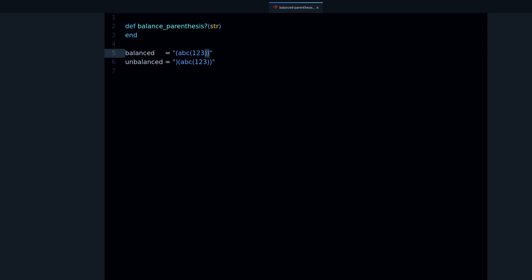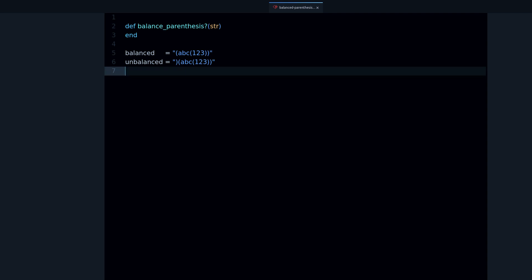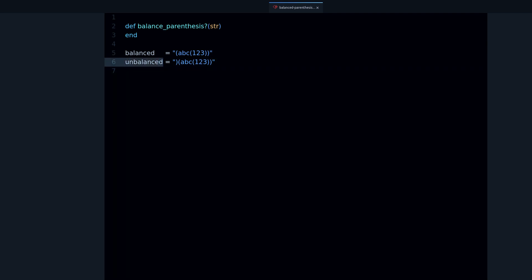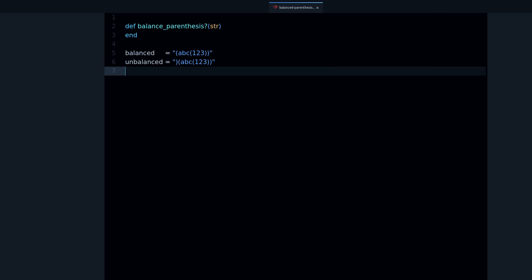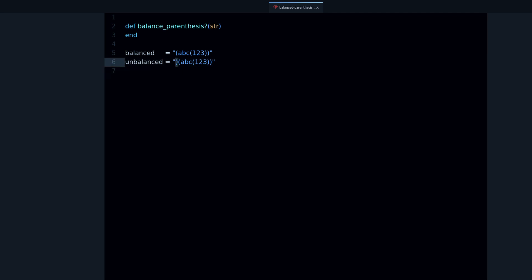Let's take a look at the unbalanced example. We have a closing parenthesis before an opening parenthesis, and that automatically makes this unbalanced because you can't close a parenthesis before you open it.